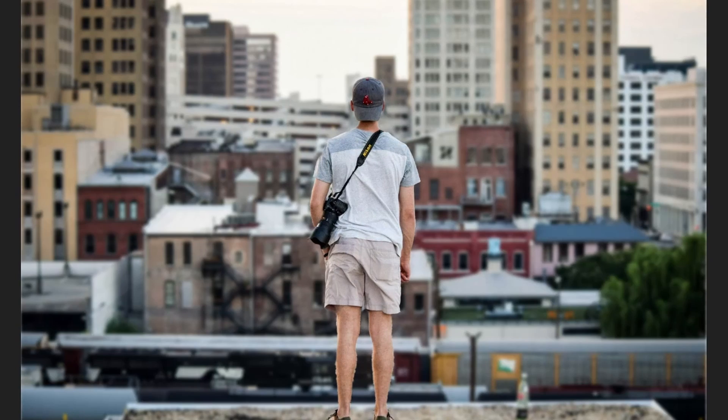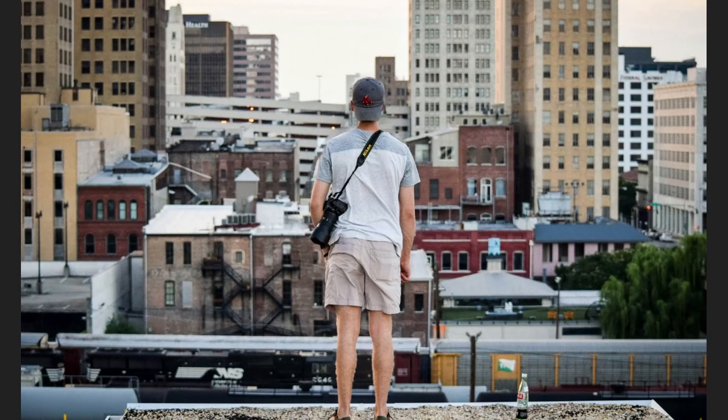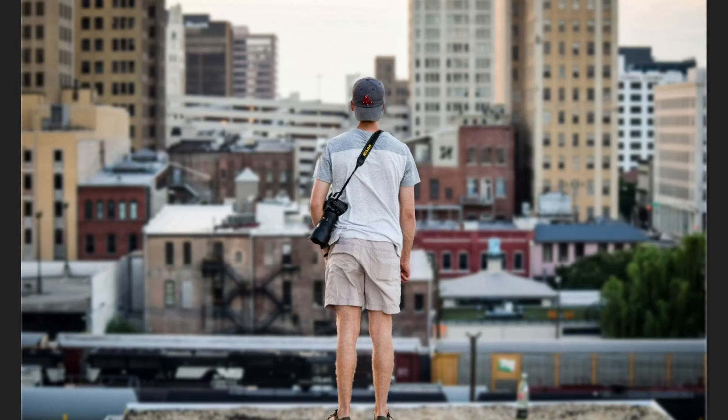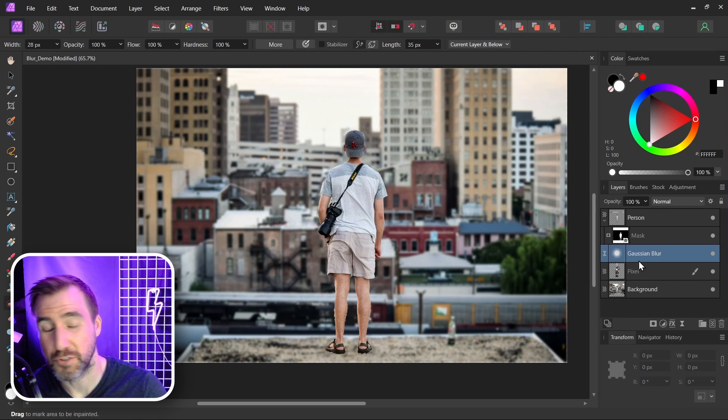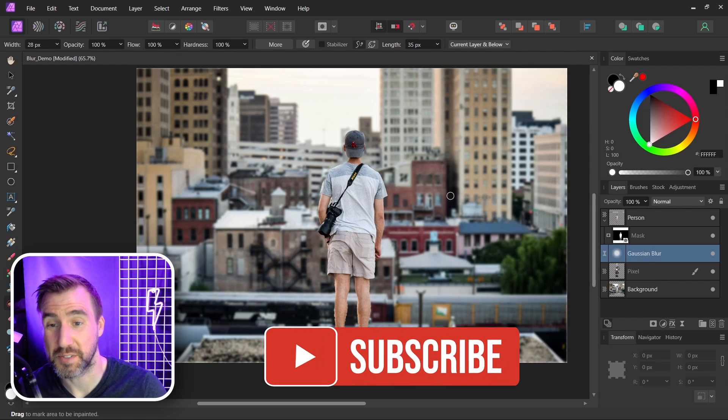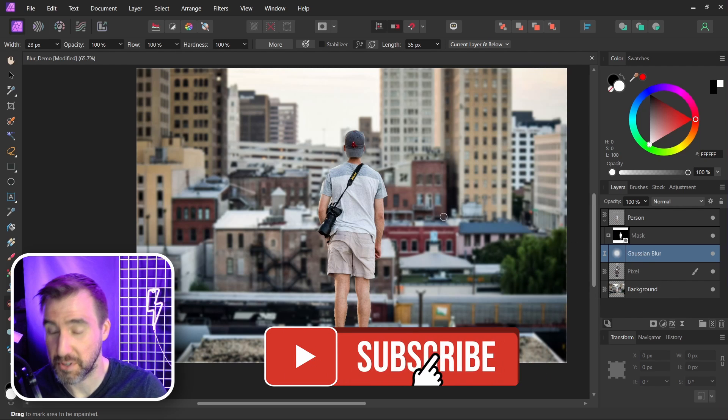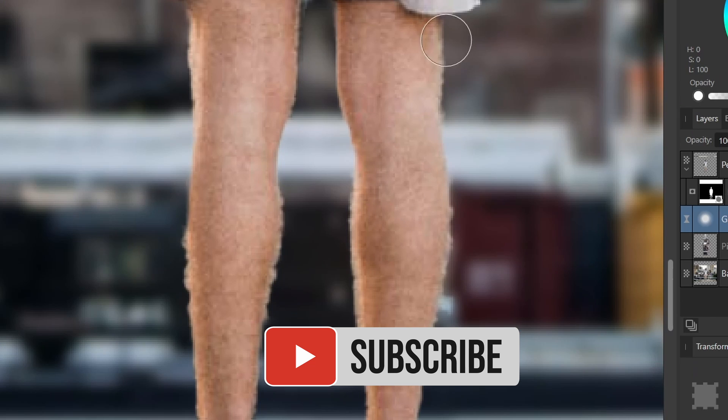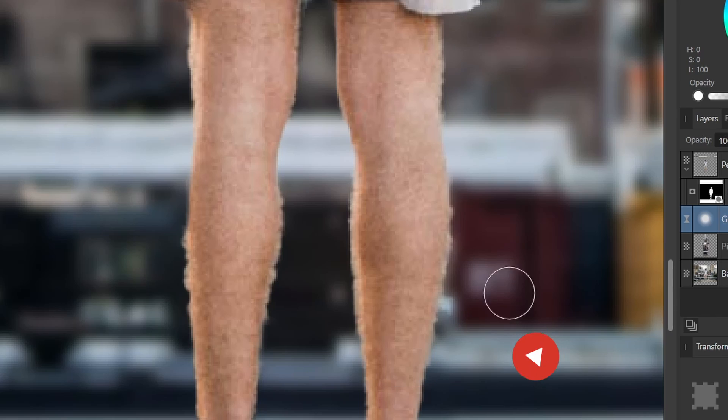So we have before, after. Before, after. Now when you do this you're probably gonna notice some inaccuracies with your mask. I can see the legs down here didn't come out too well.